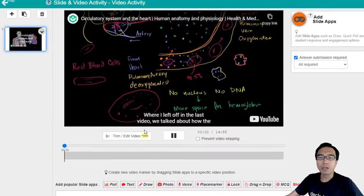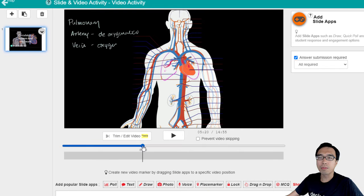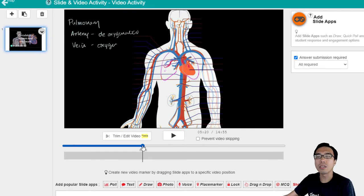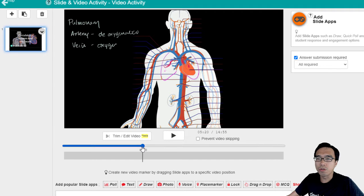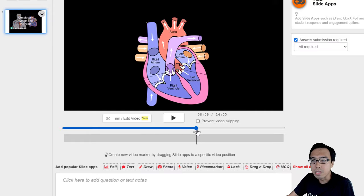You can play the video and browse through the timeline. For this video, I'm going to show you how we're going to make this interactive easily with the slide apps within Dektoys.